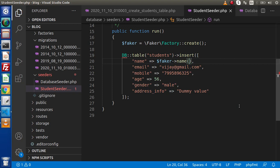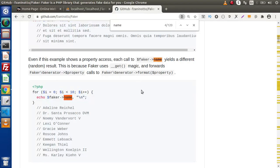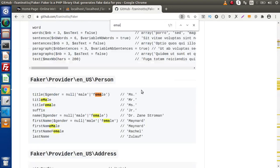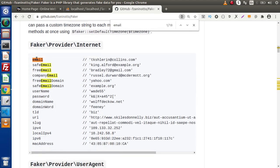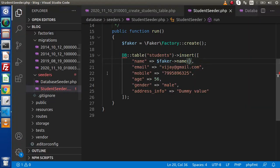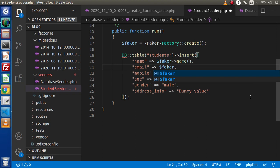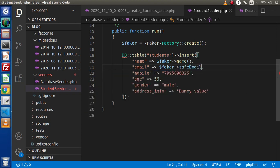Next we have the email field. Back to the documentation, if we search for 'email', we can see there are several options: email, safeEmail, freeEmail, and so on. We will use safeEmail. Copy this property, go back to the editor, and use `$faker->safeEmail` to generate the email value.